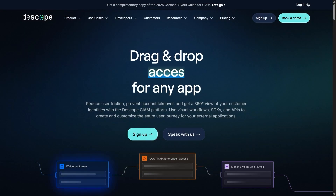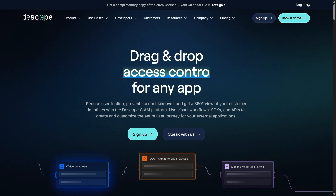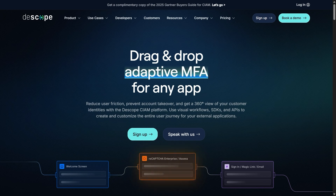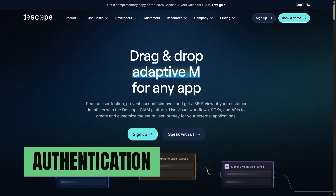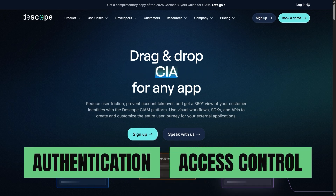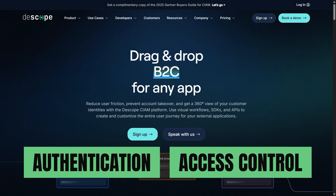Before we go further, I just want to thank Descope for sponsoring today's video. I'll talk more about them when we hit security, because they are tackling some of MCP's toughest problems: authentication and access control.